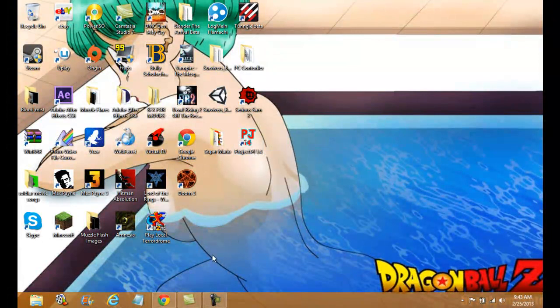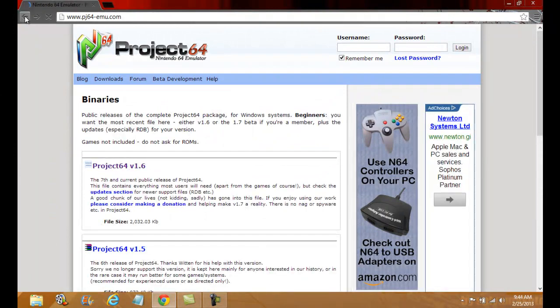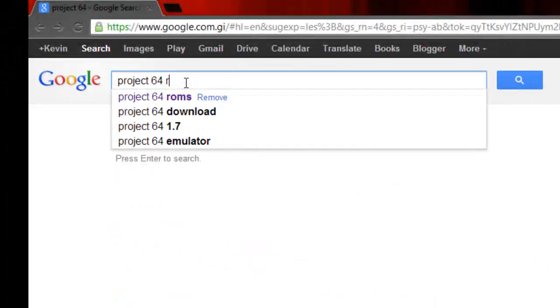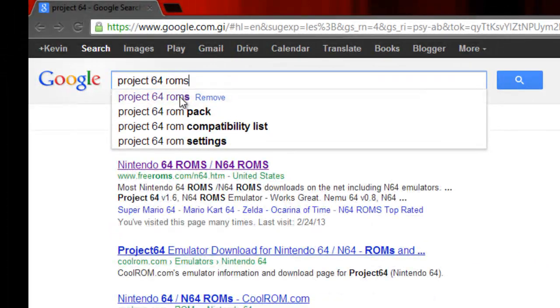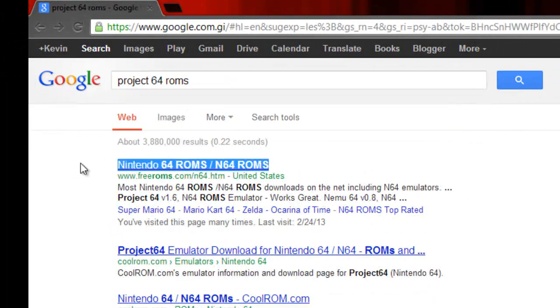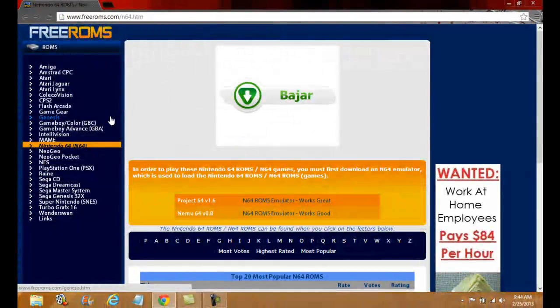Now, how to get games. You want to go to Google again. Go back and type in Project 64 ROMs. The very first link is Nintendo 64 ROMs. I have the link in the description.